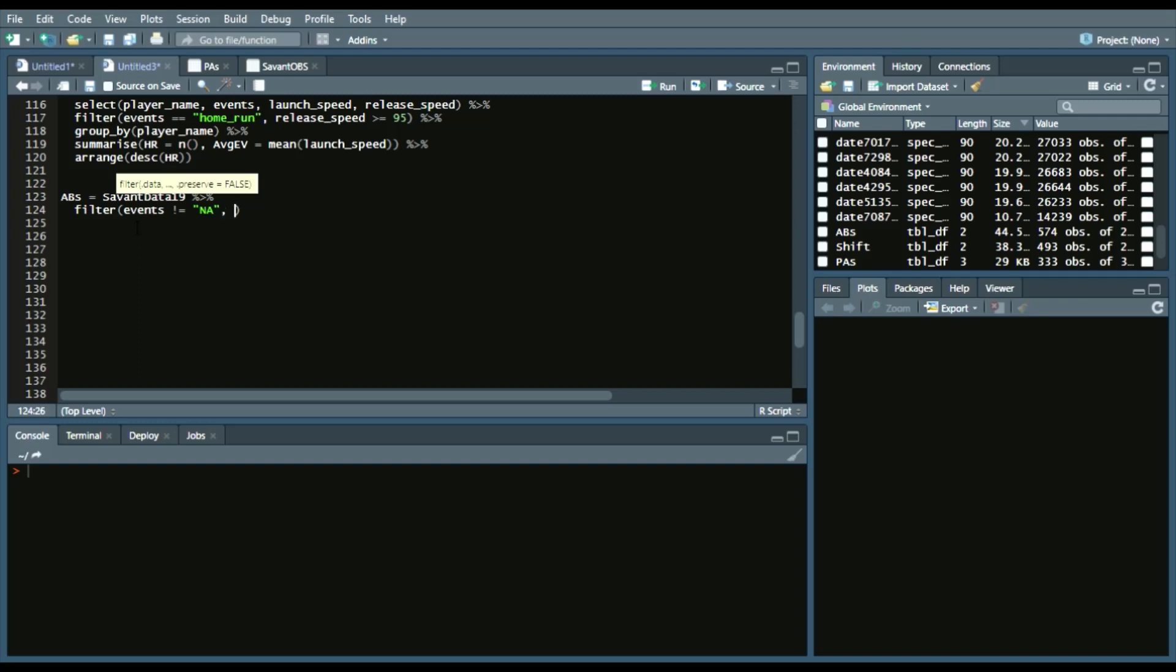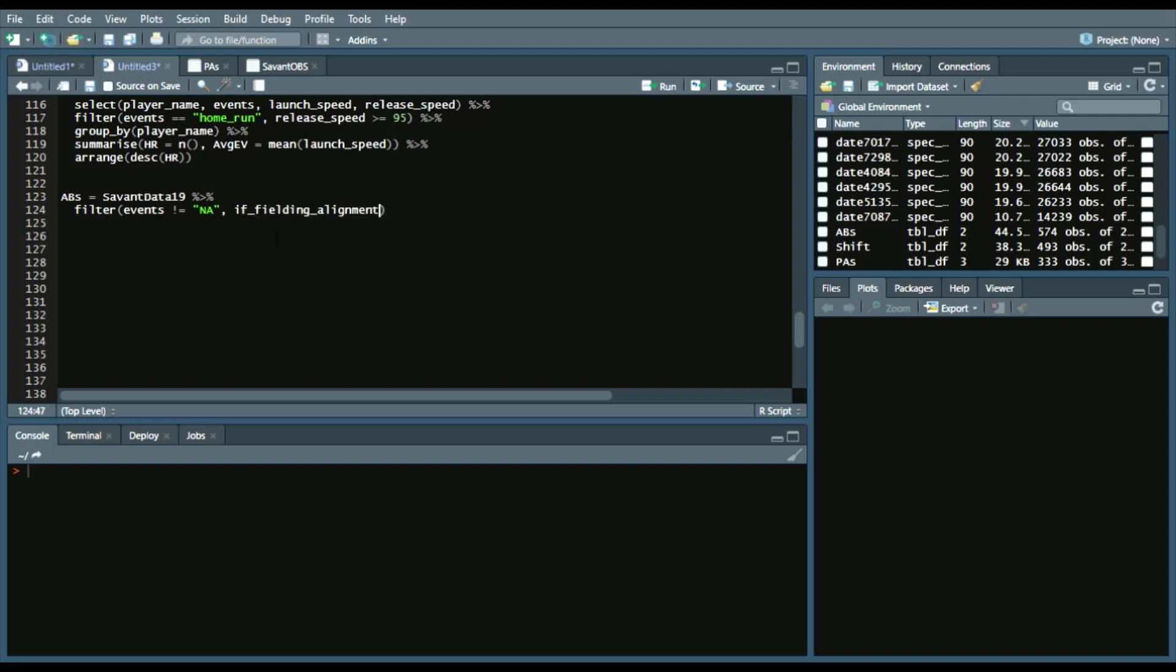As well as we can do if_fielding_alignment equaling infield_shift. So, who hit well against the shift?